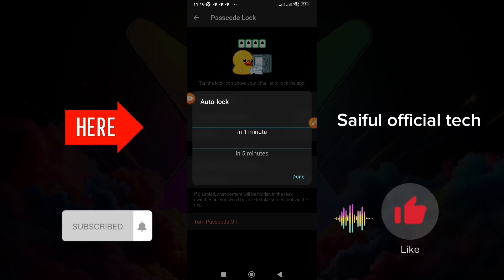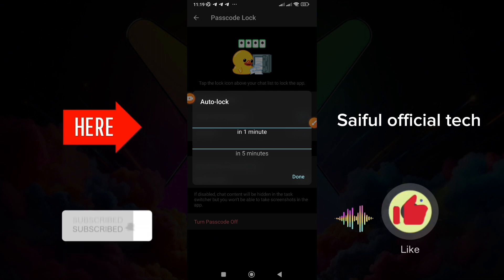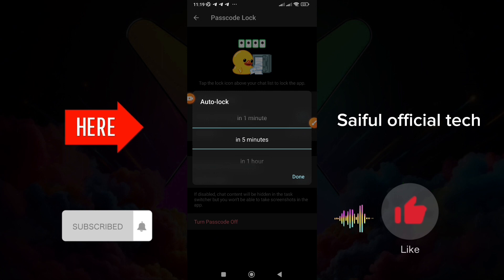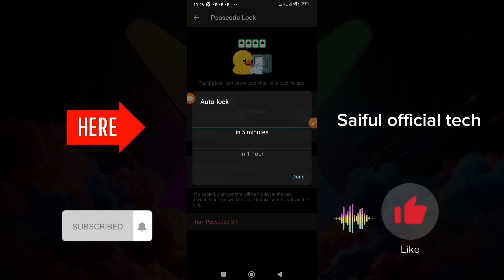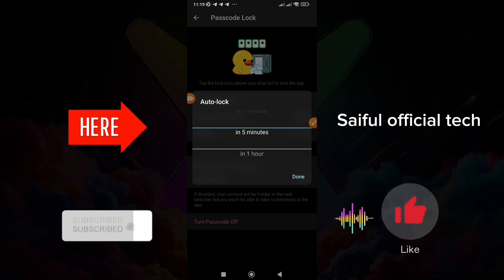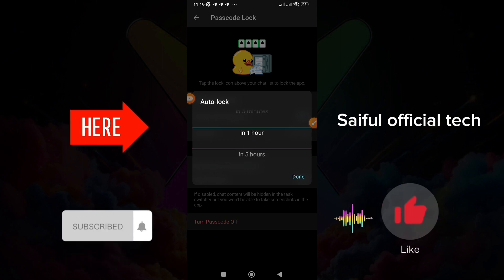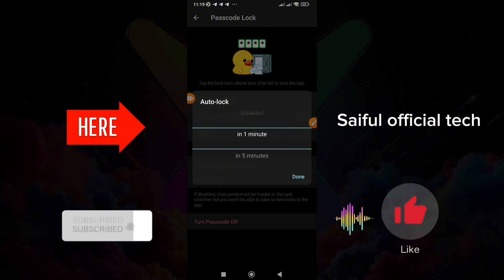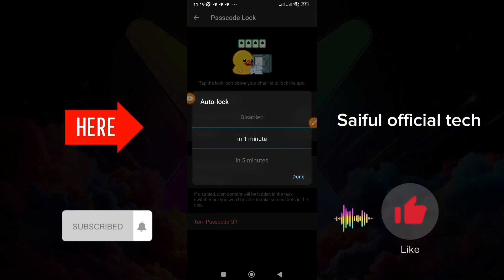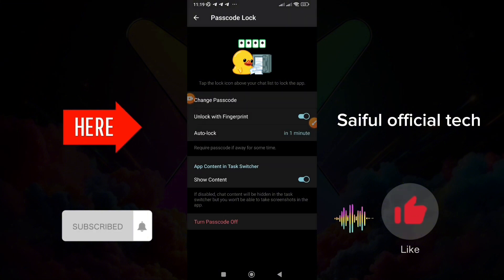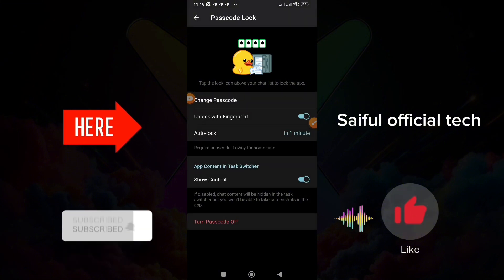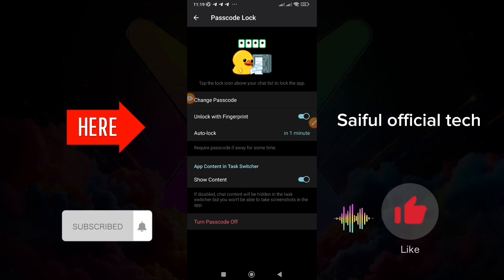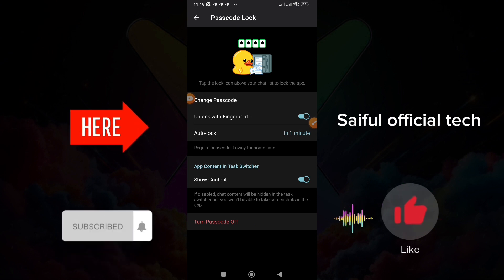Then you can send this email to the account. Then you can send it to the account, send the account and click into the account. Whenever you are doing this, you can do same own name.